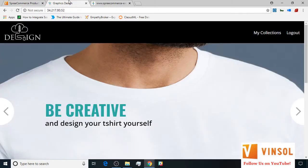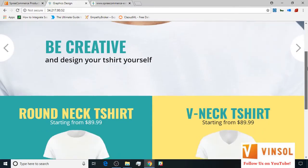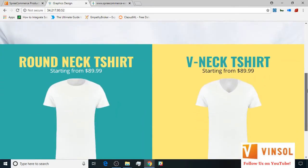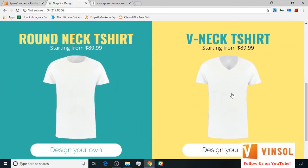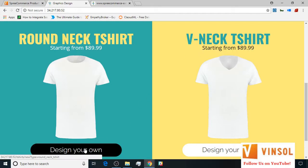Now in this tutorial I would like to show you how to customize your selected t-shirt and create collections of your customizations. We start by selecting whether we want to work on the round neck or the v-neck t-shirt. Let's select the round neck one.